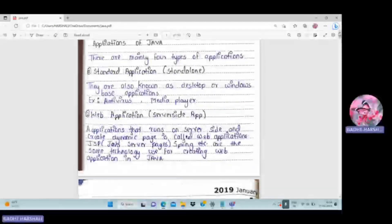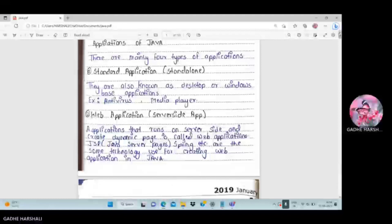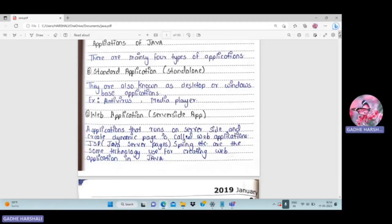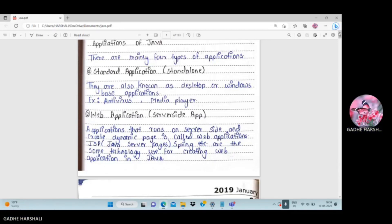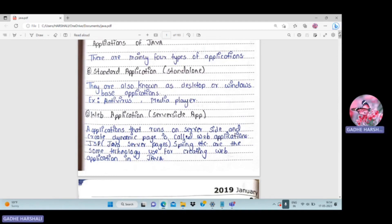Standard applications are also known as standalone applications. They are also called desktop or Windows-based applications. Examples include antivirus, media player, and Notepad — these are all examples of standard or standalone applications.